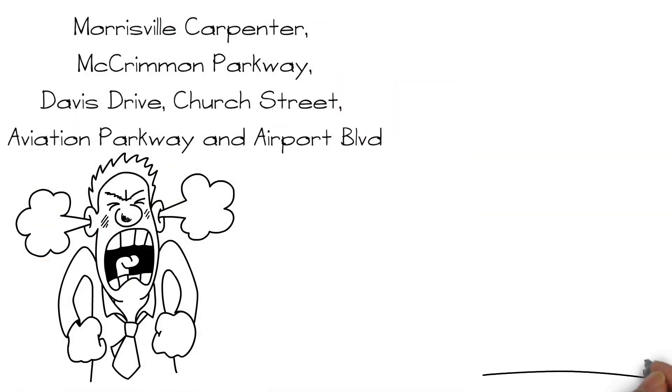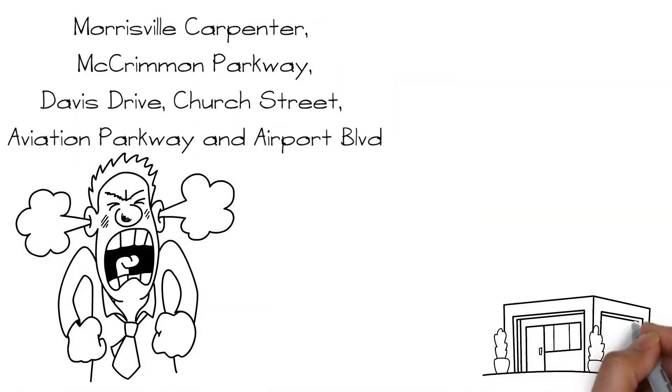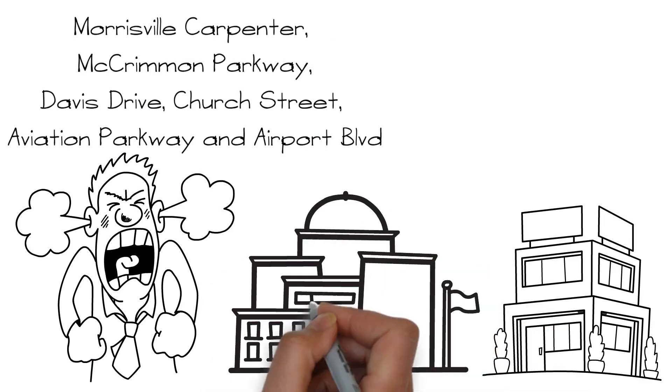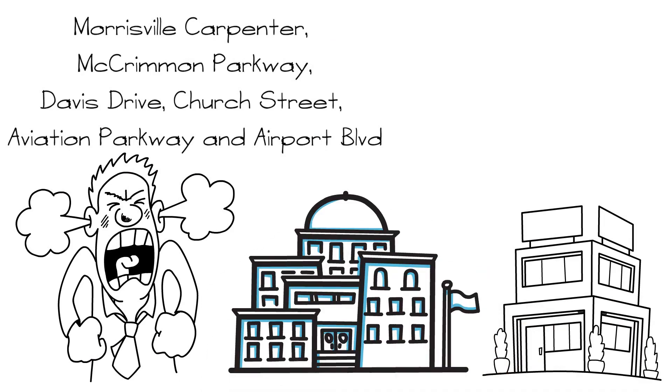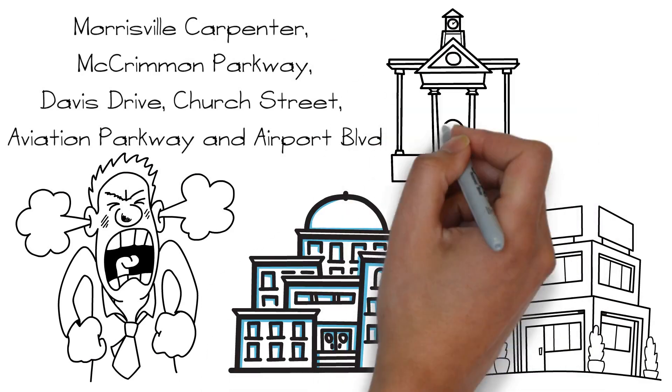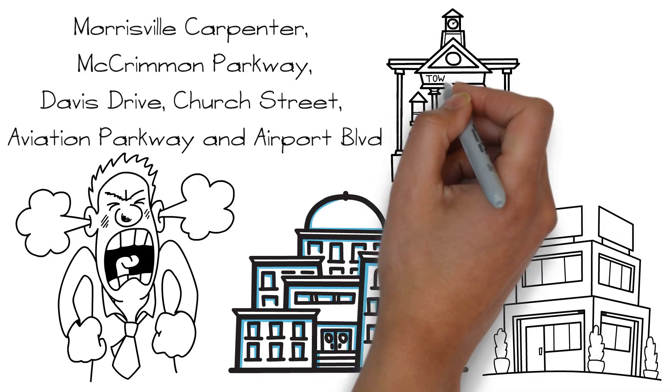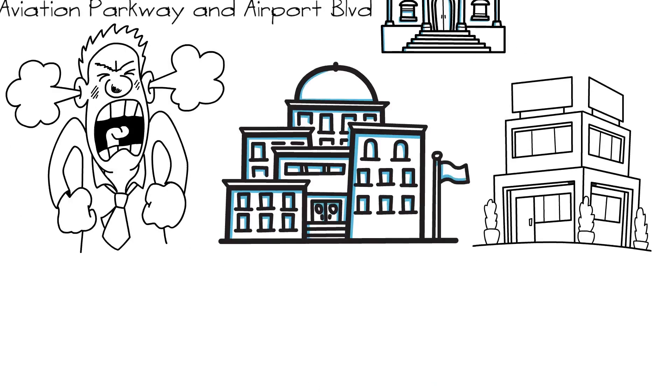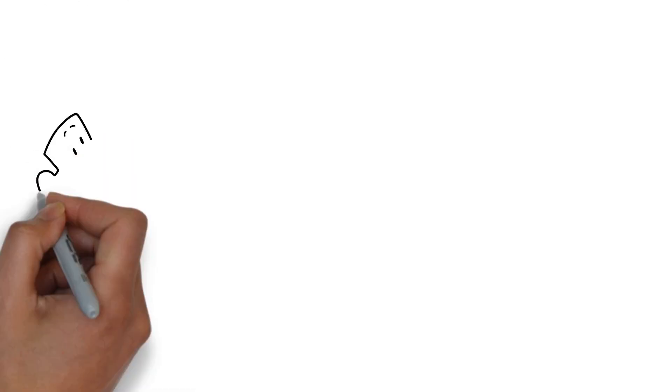Satish lives that frustration daily as he commutes to work, drives his son to after-school events, meets with Morrisville's residents as a member of the town council, and serves an assortment of causes outside of government.